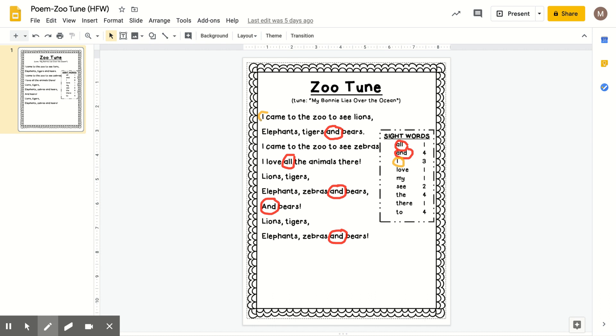All righty, let's change the color to yellow and we will search for the next word. And it's love. L-O-V-E spells love. There are, there is one love. I love all the animals there.